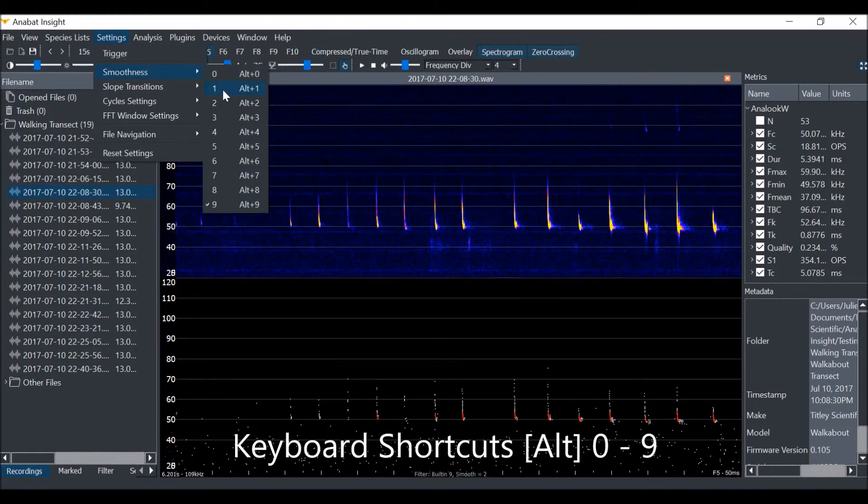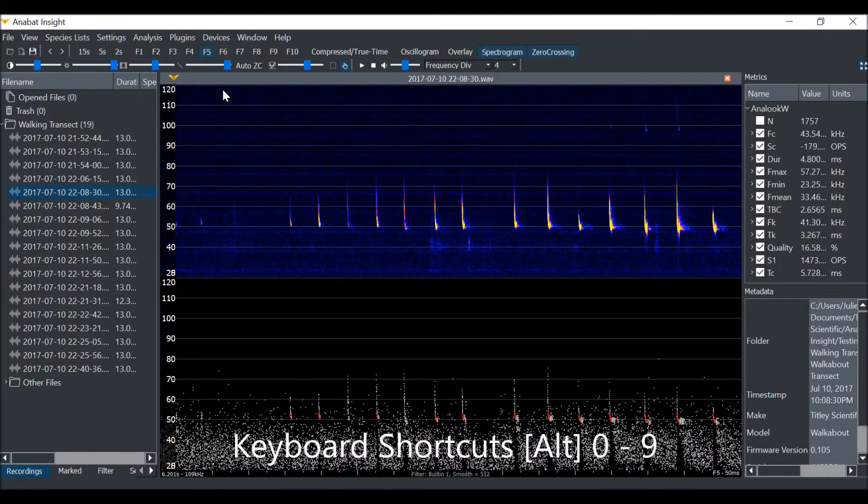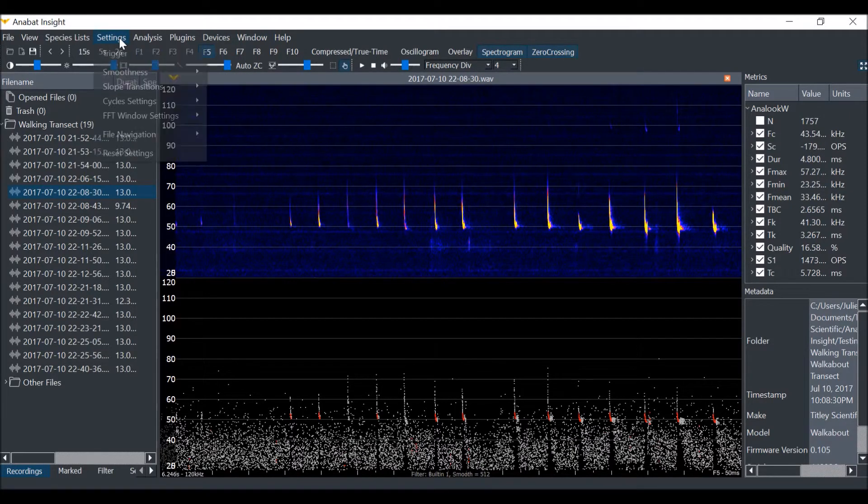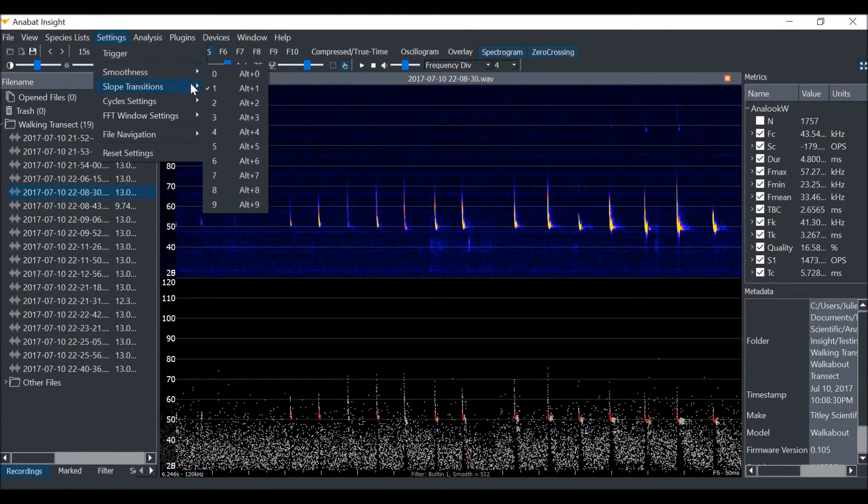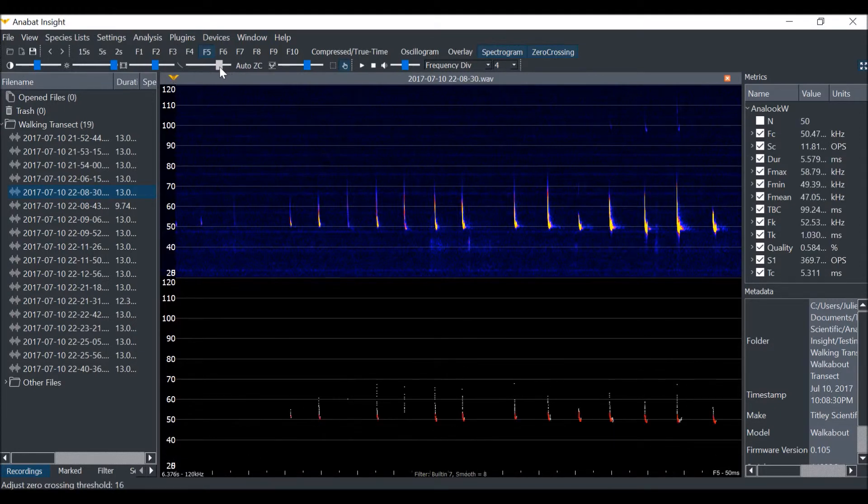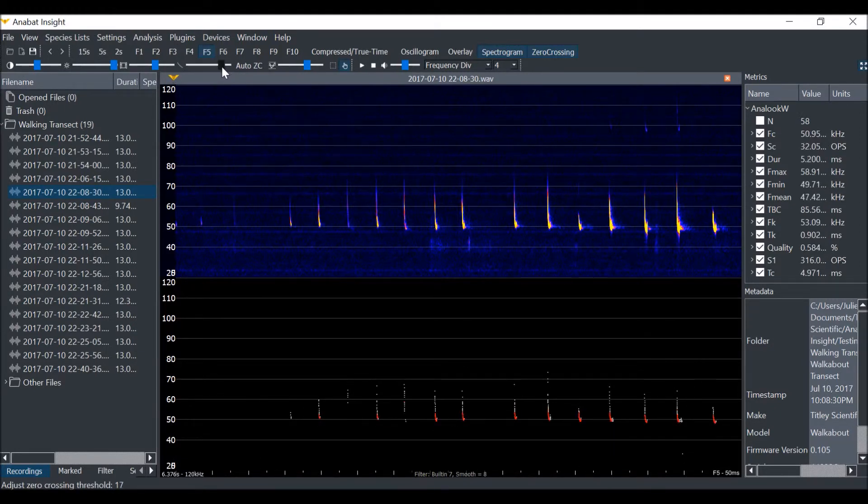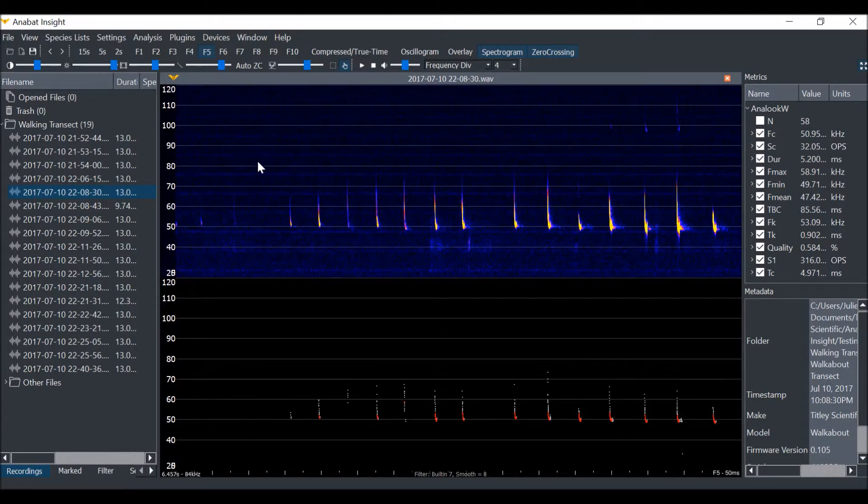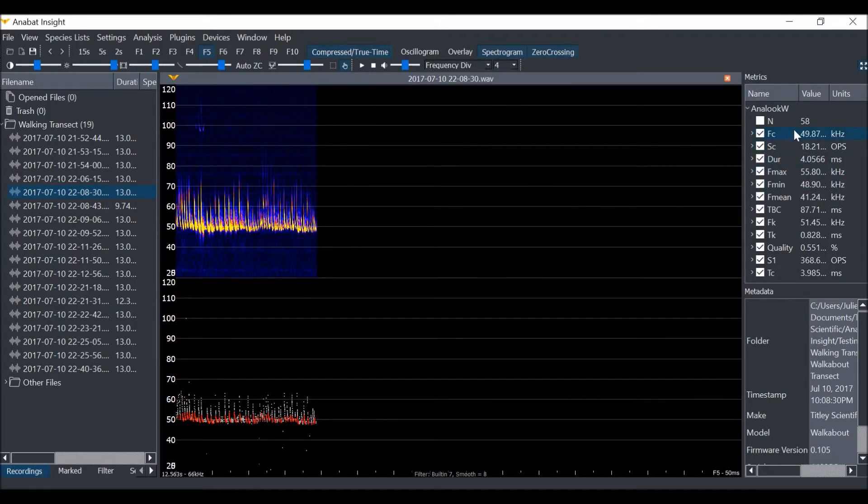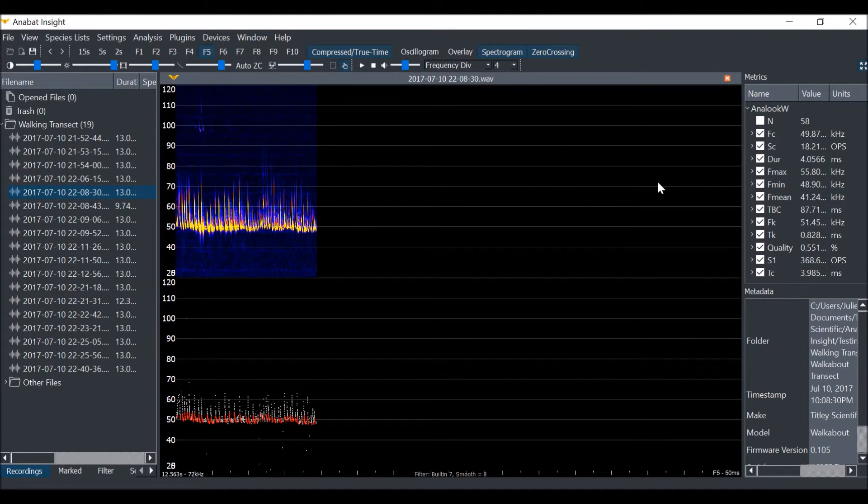You can also use the keyboard shortcuts Alt 0 to 9. For these files, I will choose a smoothness level of 7. You can still change the sensitivity level with the smoothness filter on. This will help further improve the effects of compressed mode and calculating metrics. The smoothness filter and sensitivity will stay on when you scroll through files.